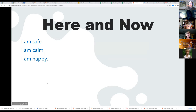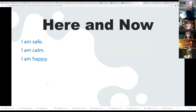And then the recognition that what is important is the here and now — I am safe, I am calm, I am happy. That's it.